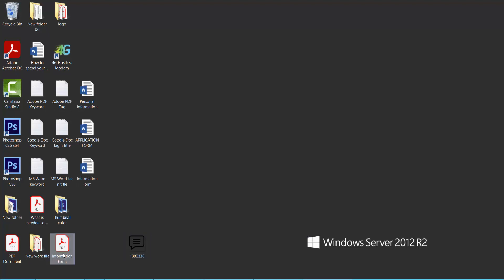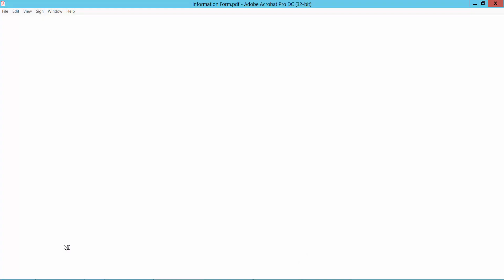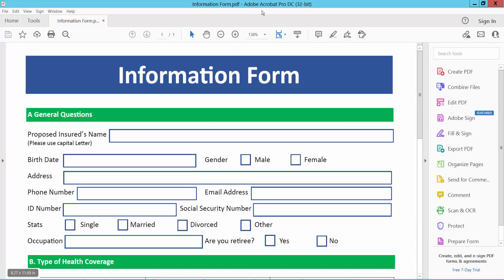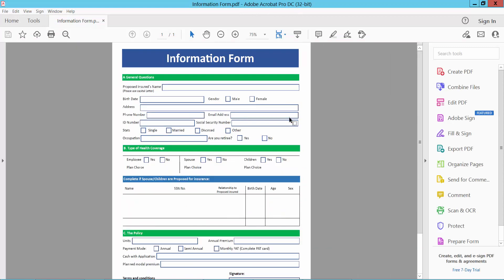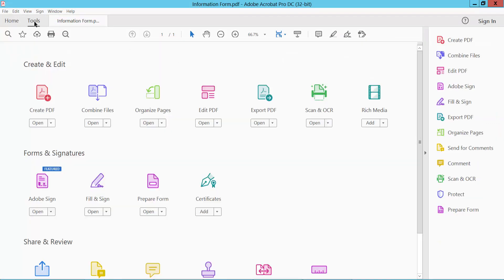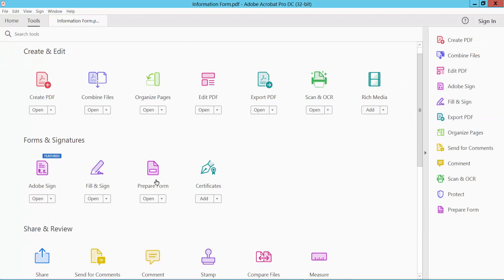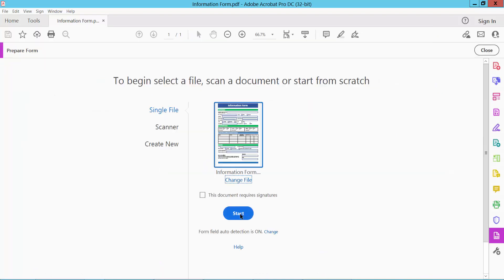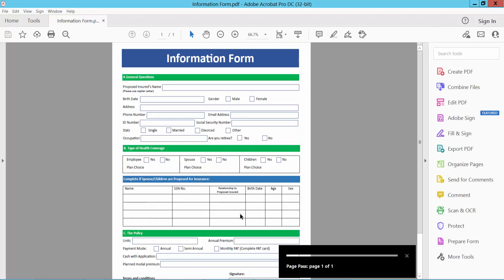This is my PDF file. Now open it in Adobe Acrobat Pro DC. Now select Tools option. Here we will find the Prepare Form option. Select and start.